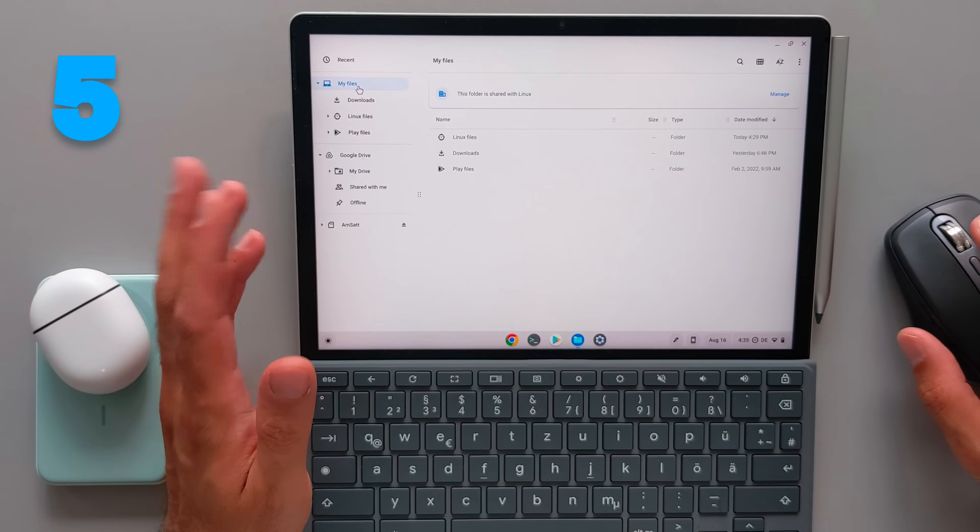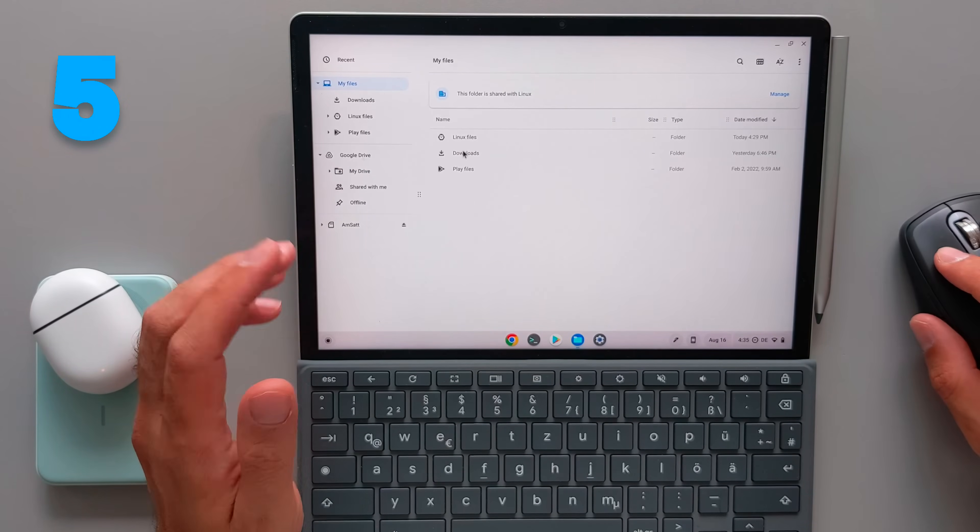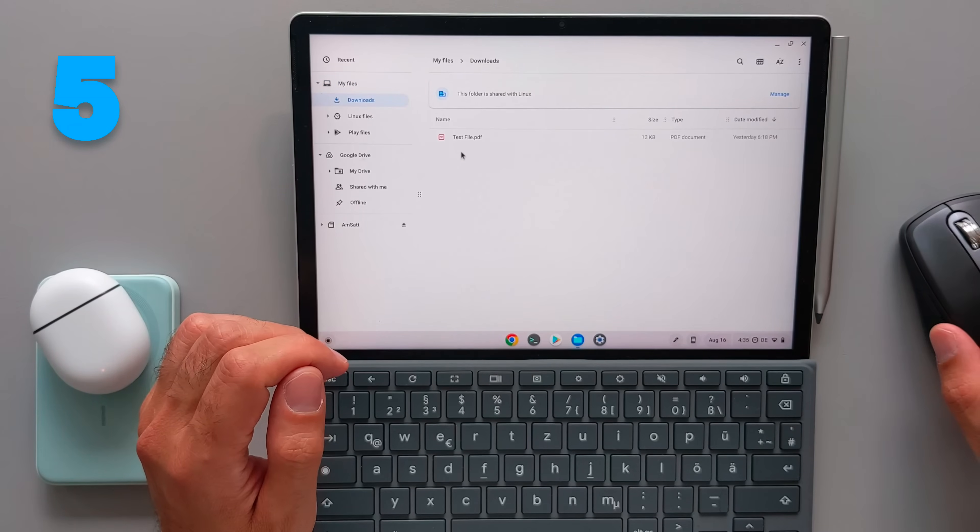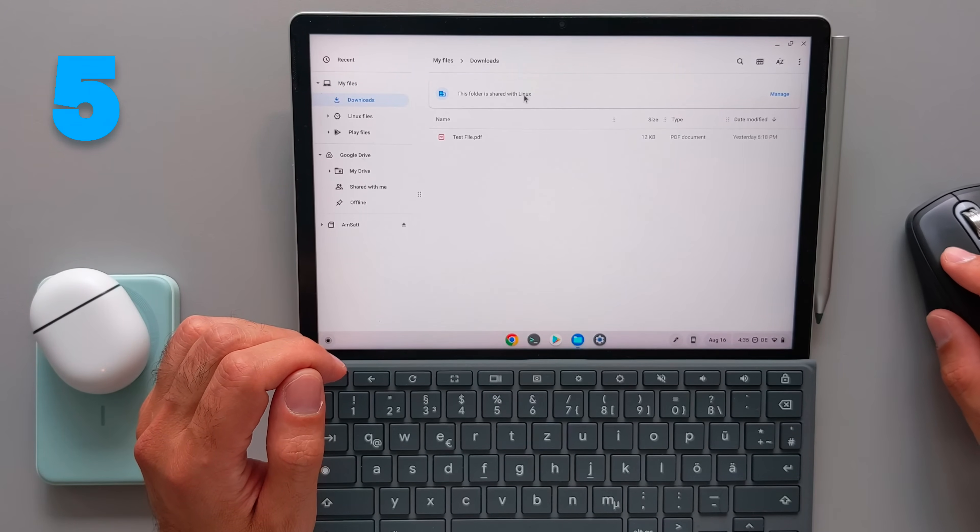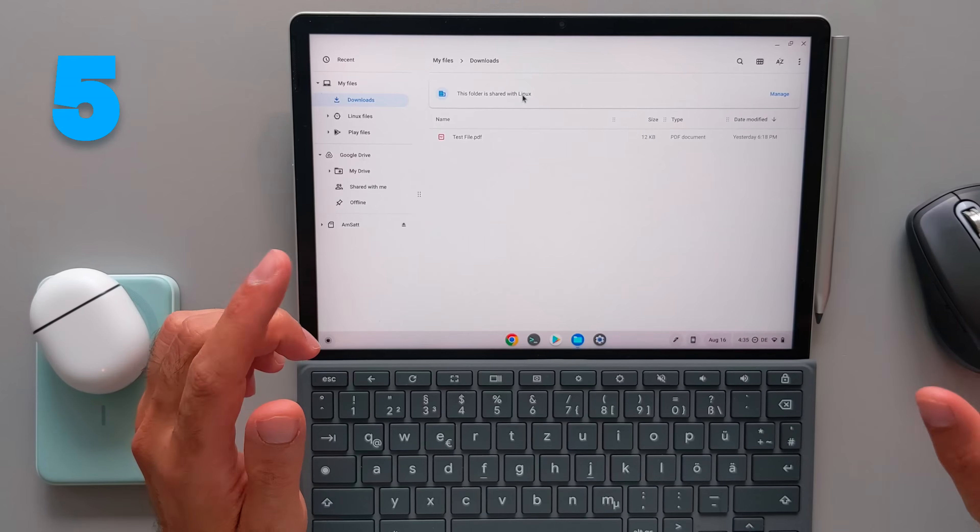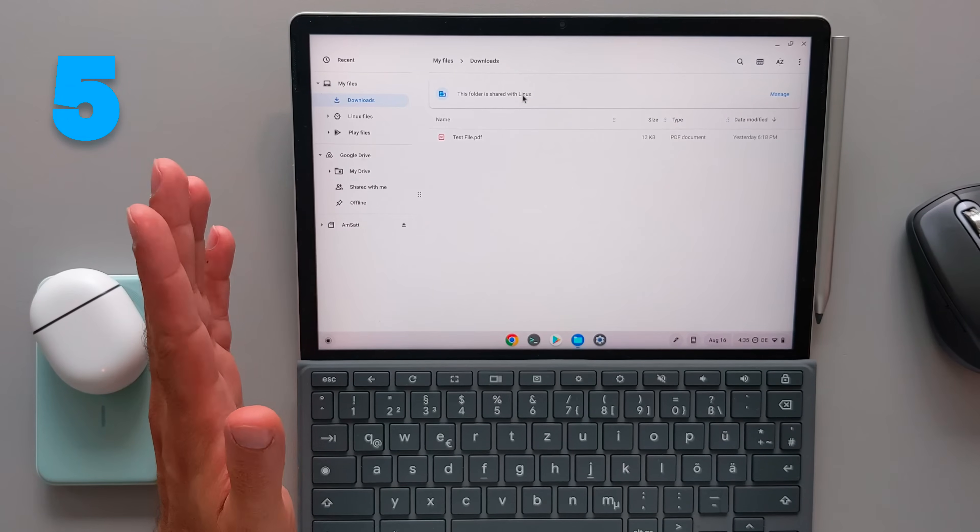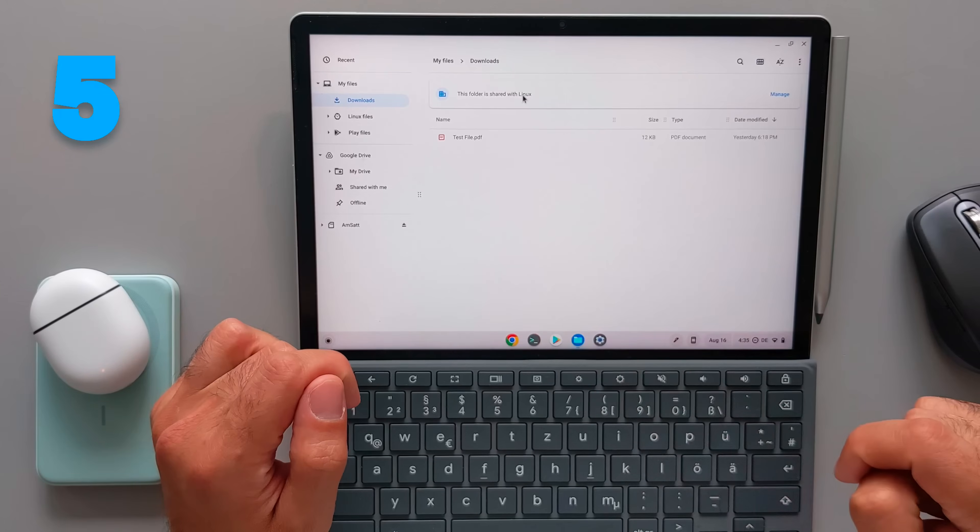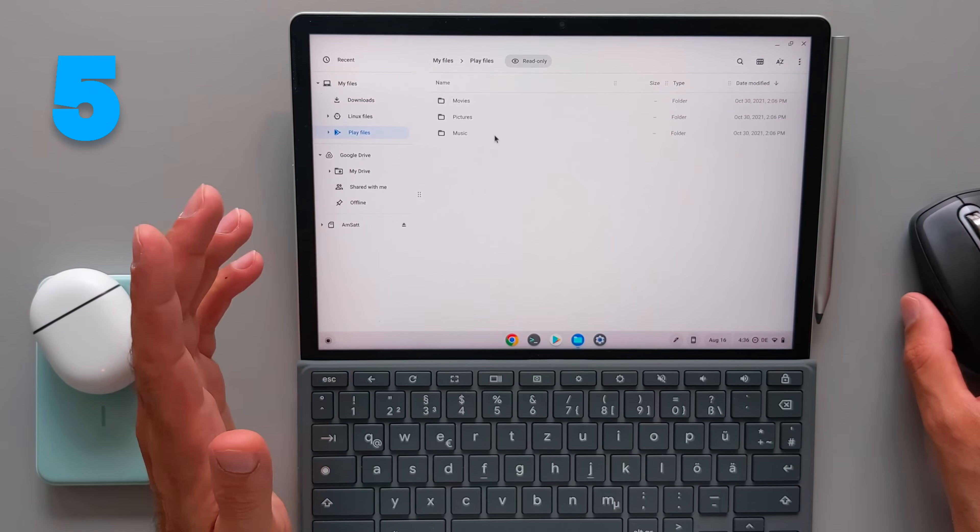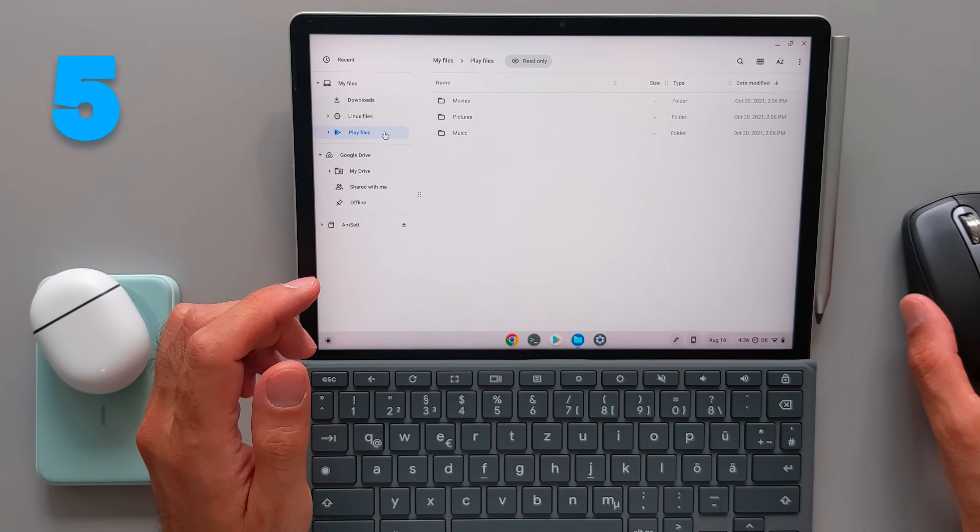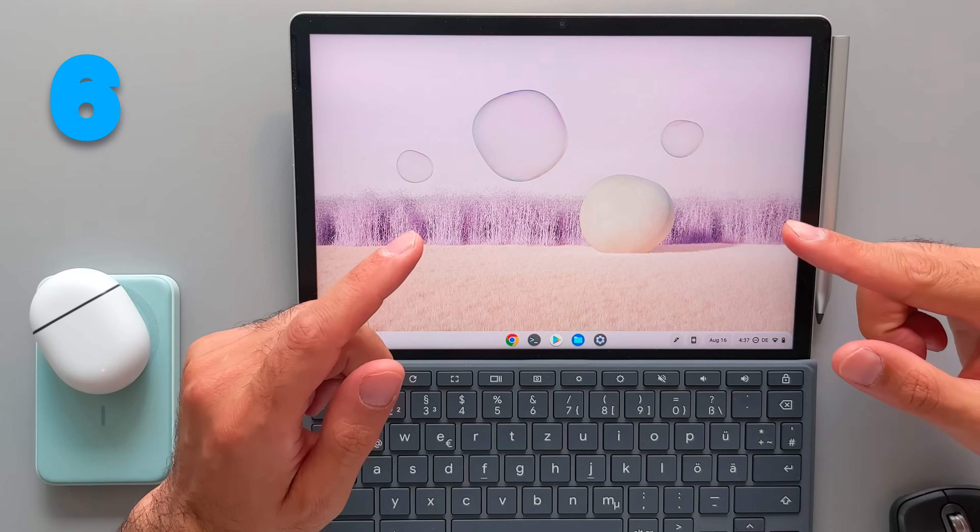And additionally, you can go to your files. And you also see in the top that there is a possibility to share this folder with Linux. So in Linux, you will be able to access the files that exist in this download folder or another folder that you create there.